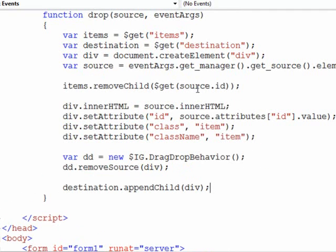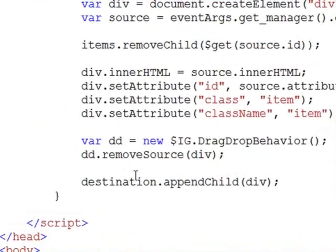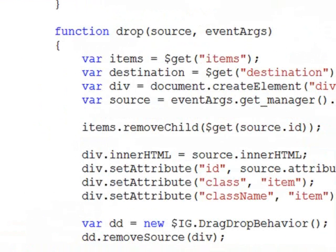And so basically this code here gets run each time you drag, or excuse me, each time you drop an item into the destination. Okay, so that's the JavaScript. Now there's a little bit of styling that we need to do so that everything shows up correctly.